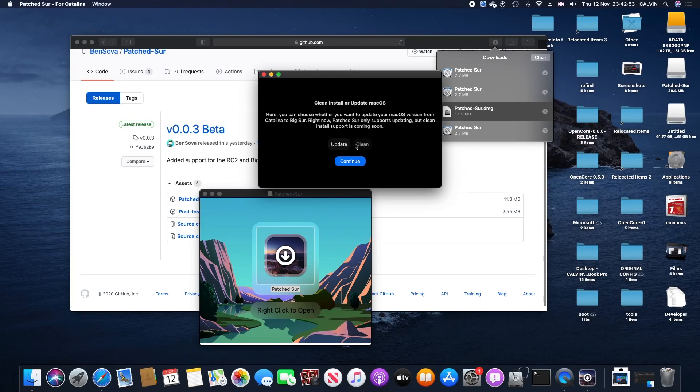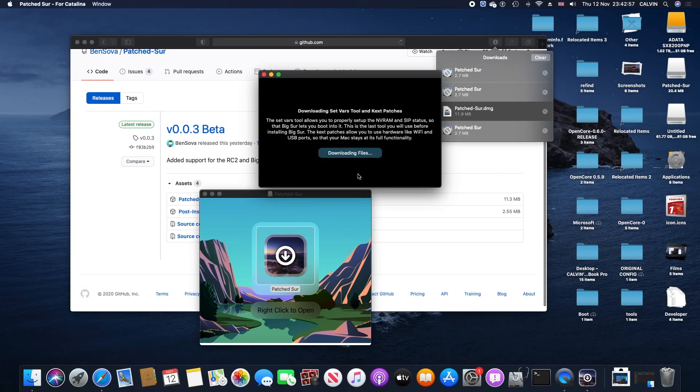From here, you can pick from update and clean. Unfortunately, right now the only option we have is update, so we're gonna click that one. It's gonna download the files. This part won't take too long, I'd say only about two minutes.